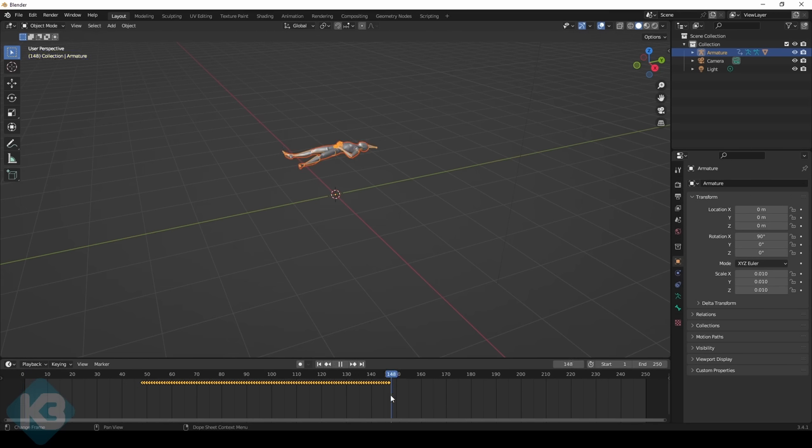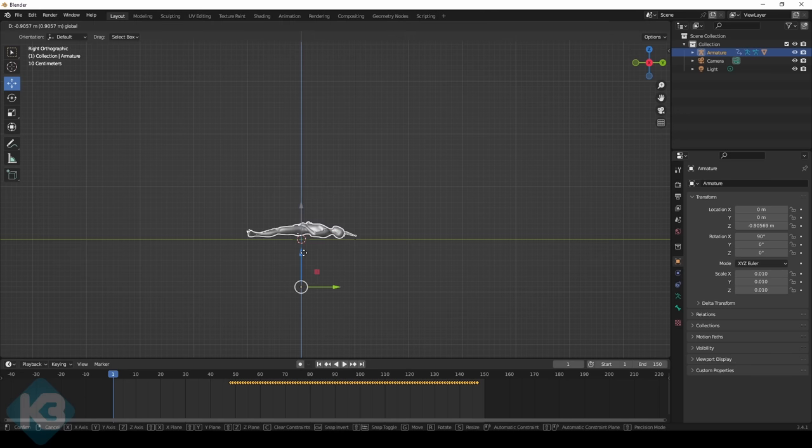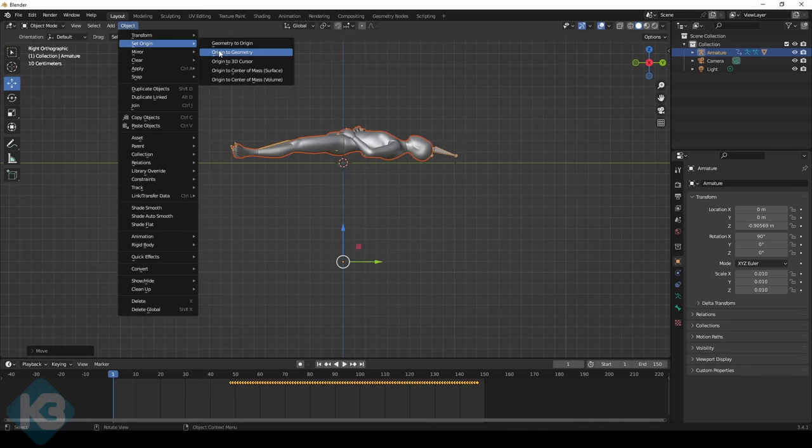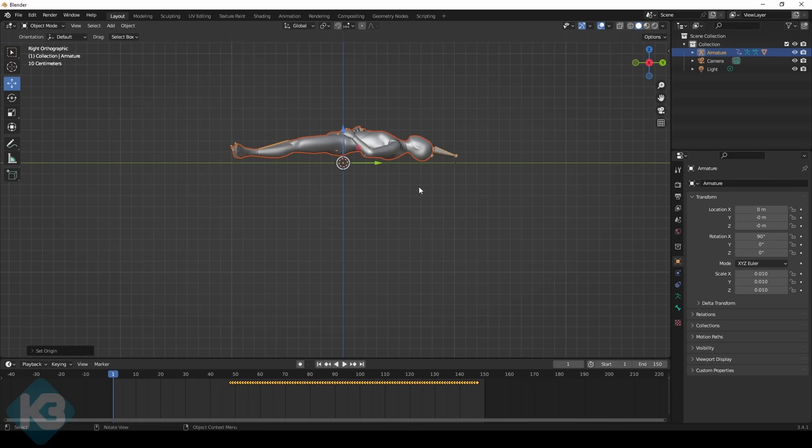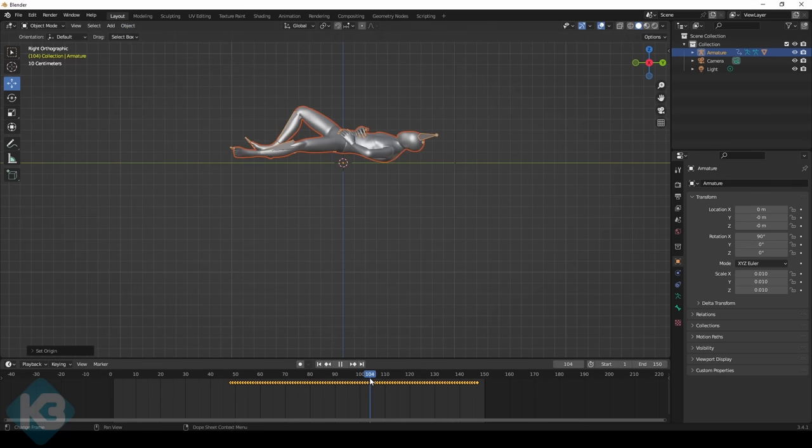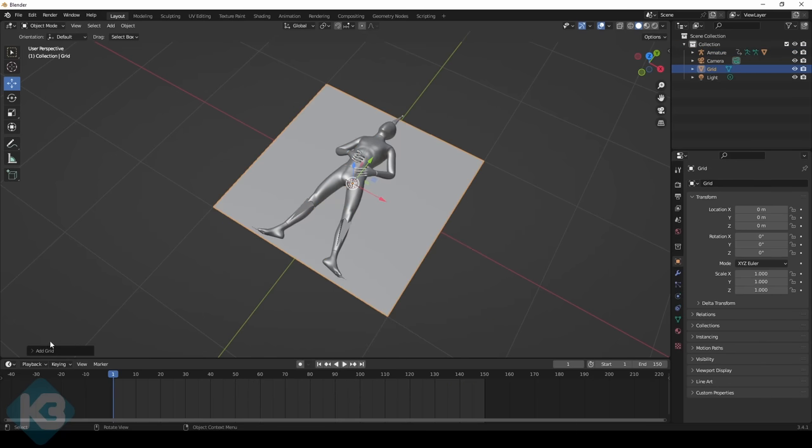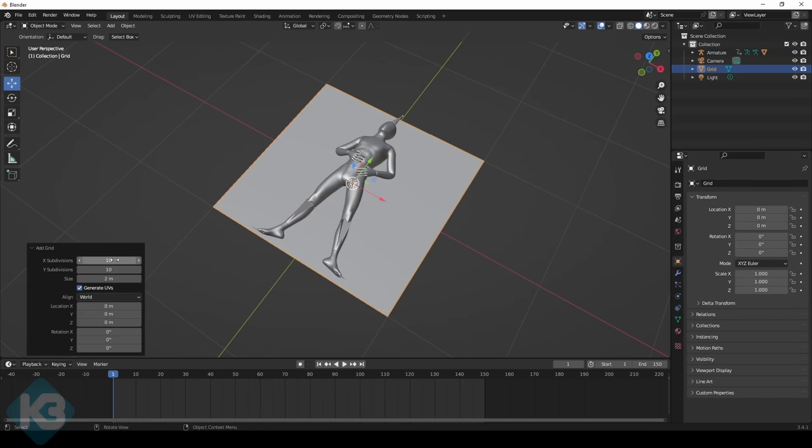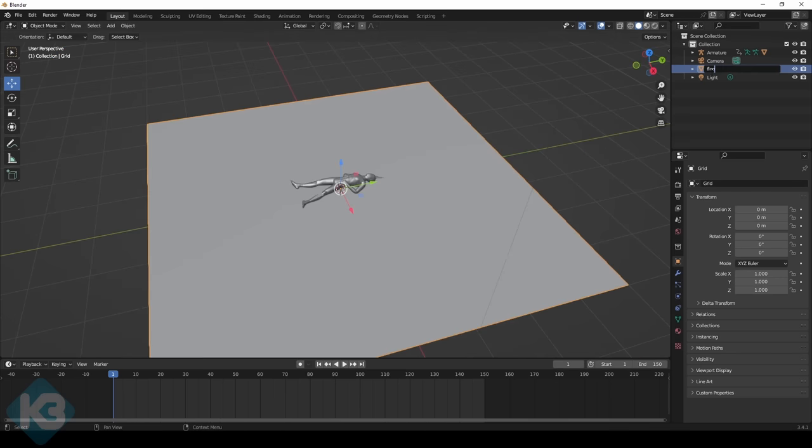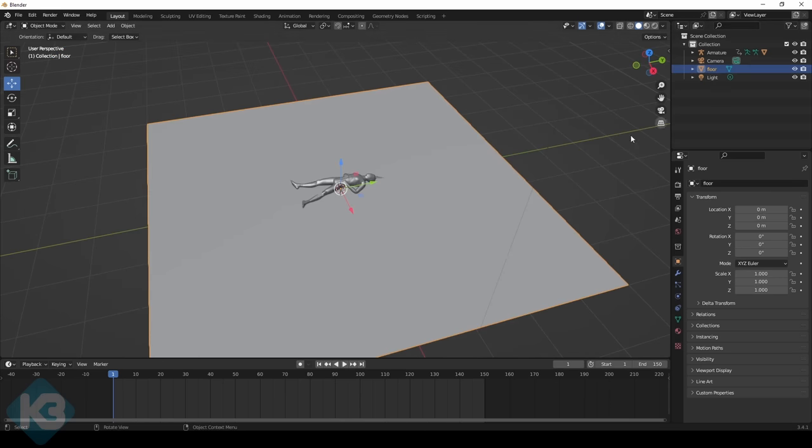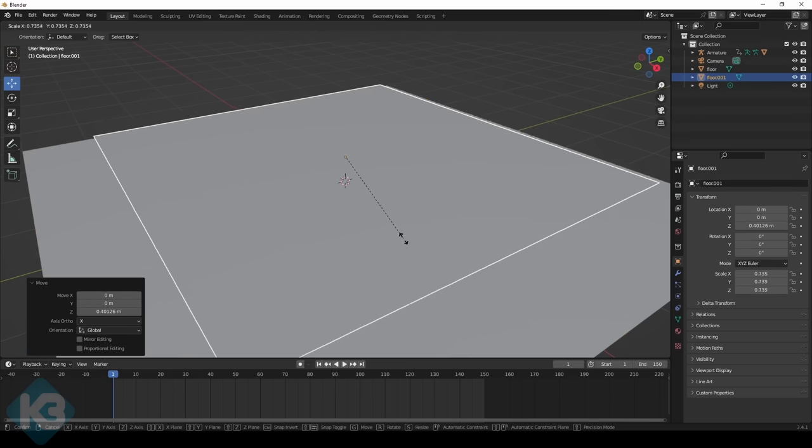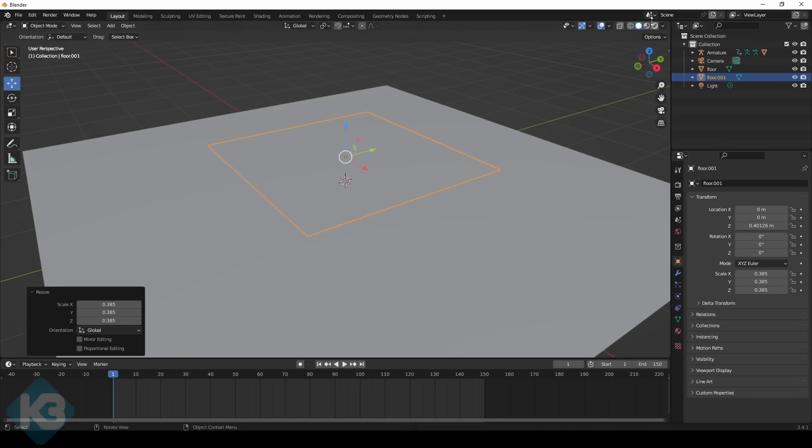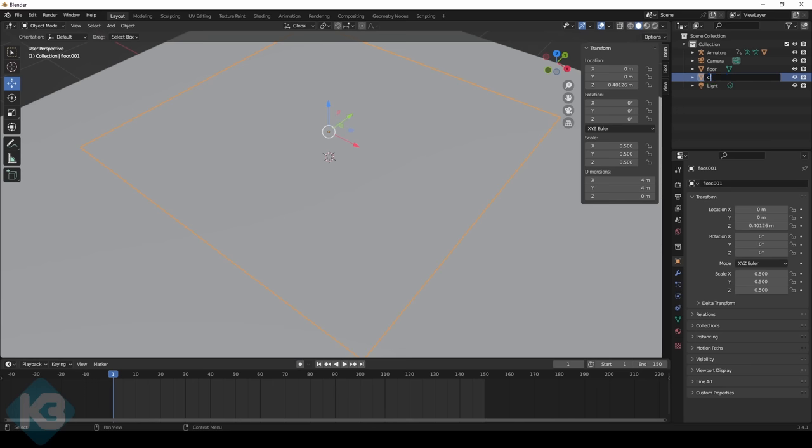So now we begin. I moved the guy down to lay on the floor and I set his origin to 3D cursor. This isn't super necessary, but usually heads off problems you may have later, or not. There, he's moaning on the ground. Next, I created a grid to serve as the floor and made it 8 meters large. I just wanted it to cover most of the area the camera's gonna see later. I named it Floor, then duplicated it, raised it above the poor sap, scaled it down to about half the size, and renamed it Cloth.